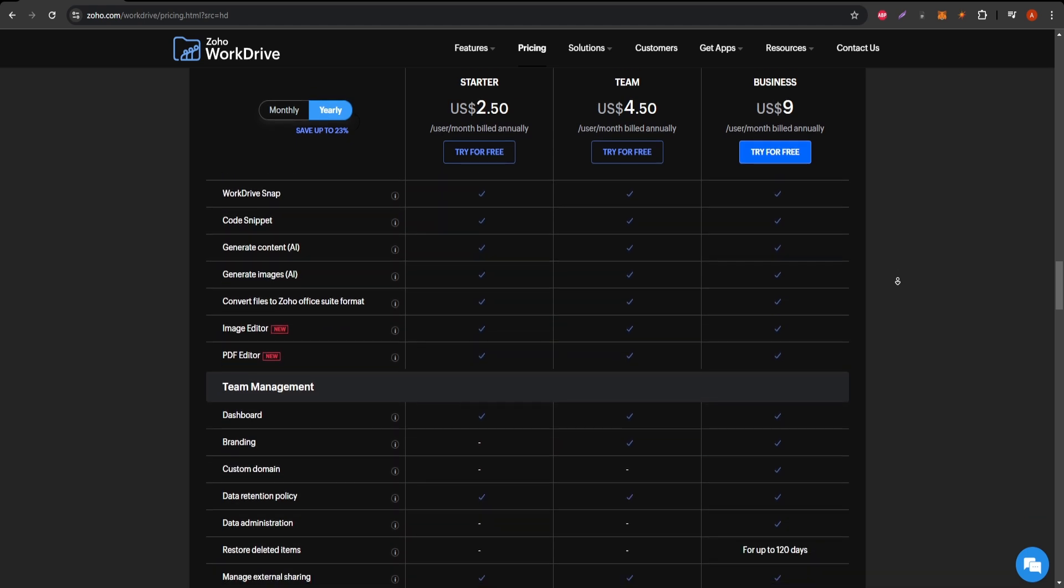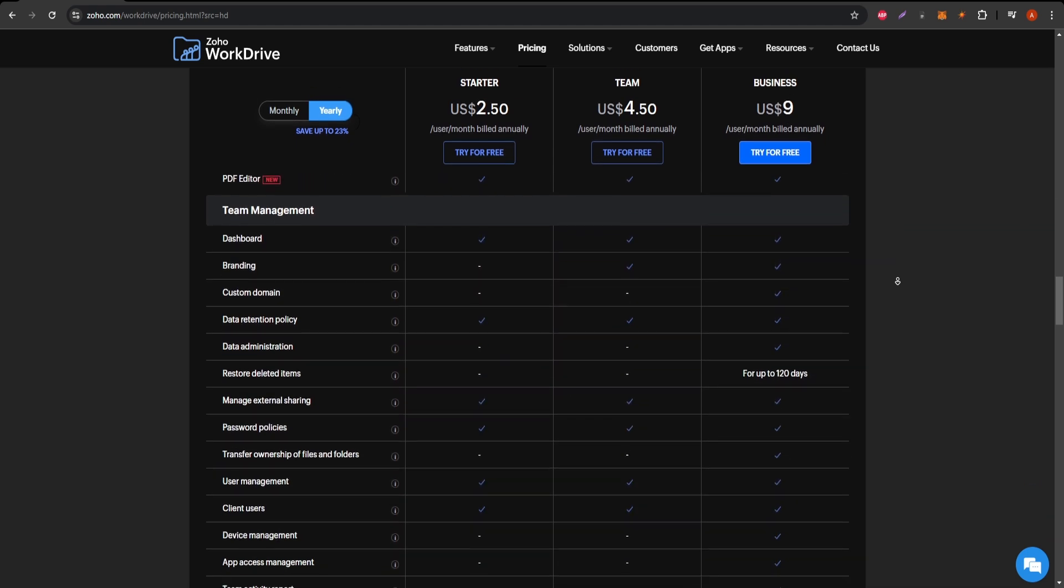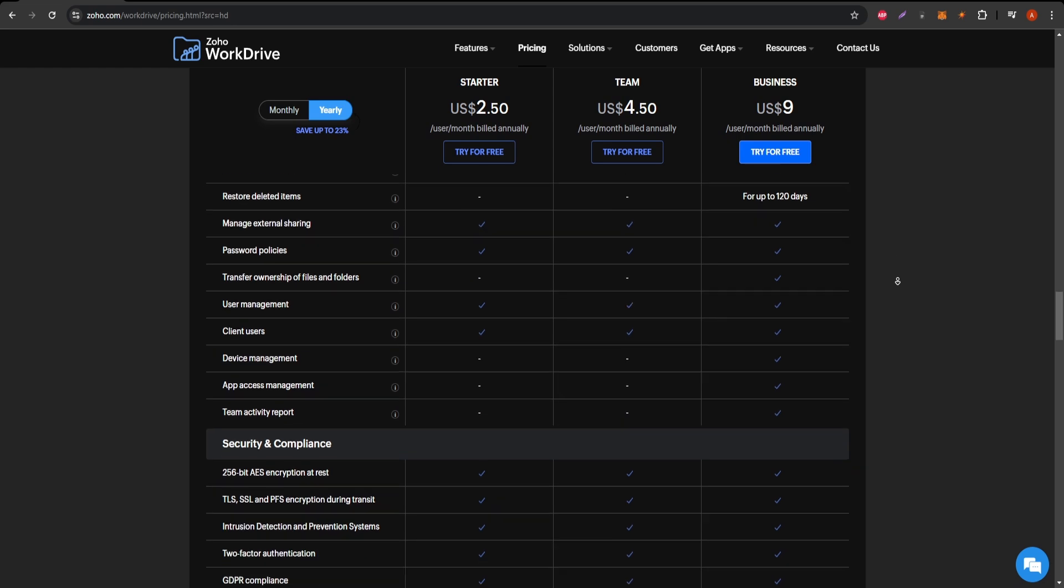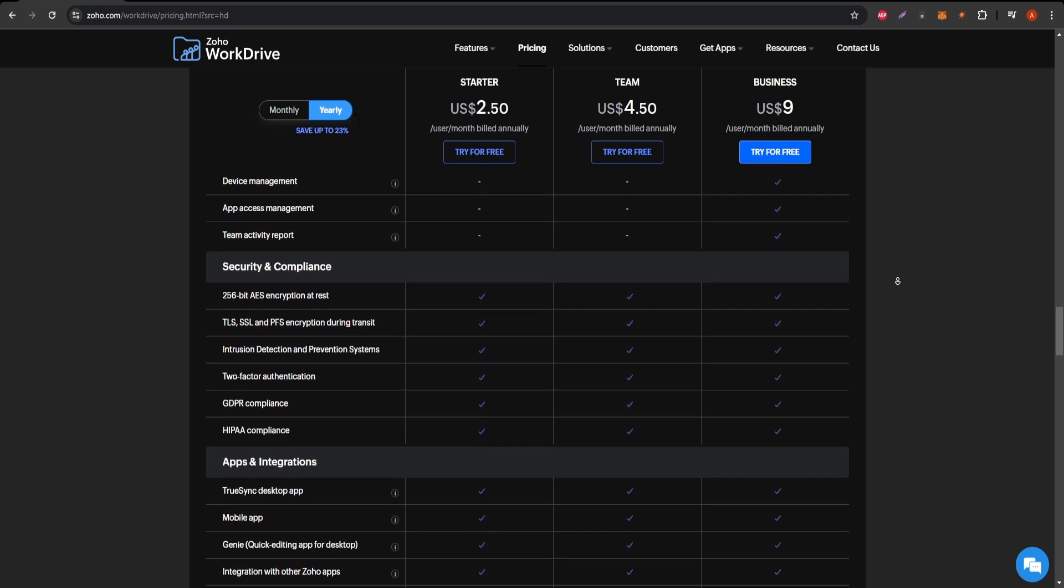For those requiring extensive storage, you might consider their premium options, which offer significant capacity for a reasonable price.